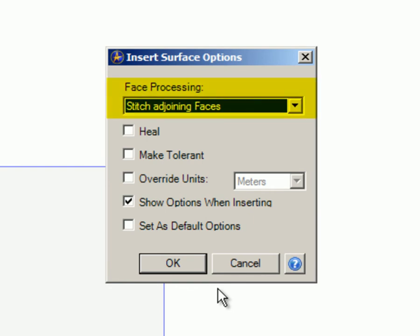Face Processing. This is dependent on what you're going to use the model for. Stitch Adjoining Faces takes faces that meet at a common edge and places them on the same surface body. Each resulting lump becomes a surface.